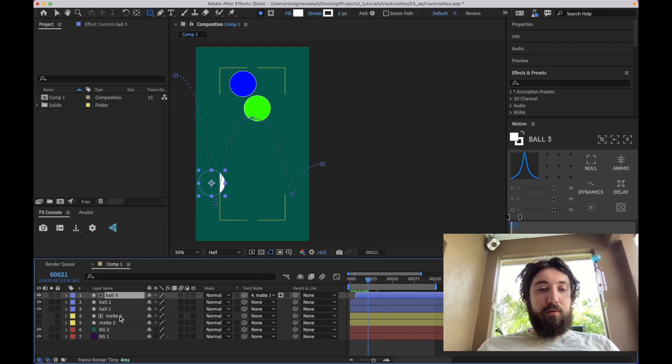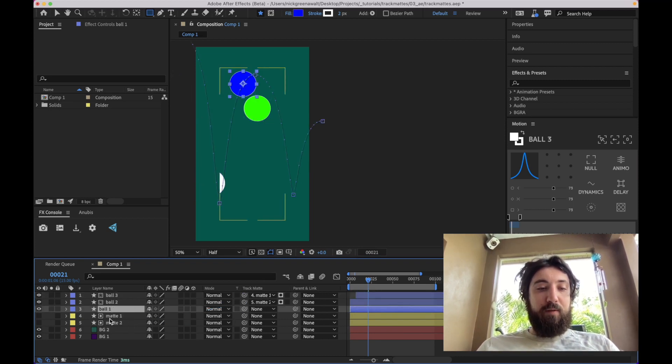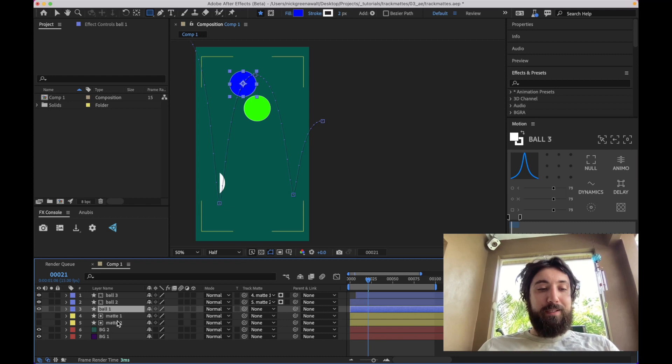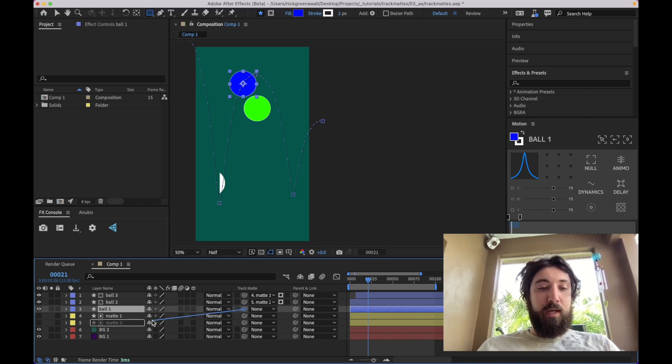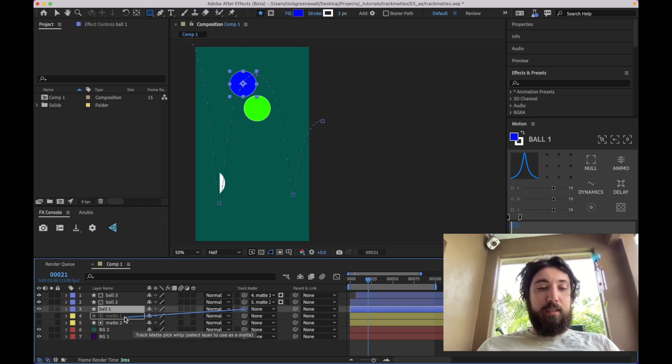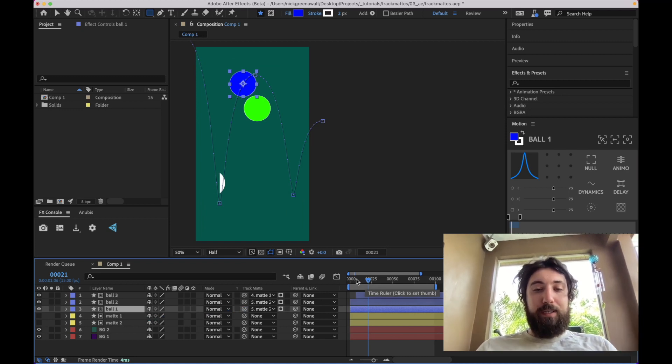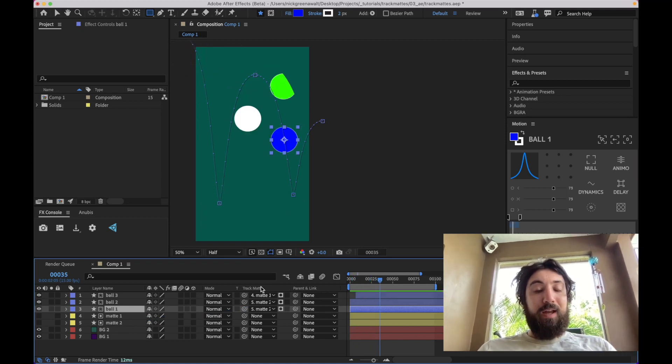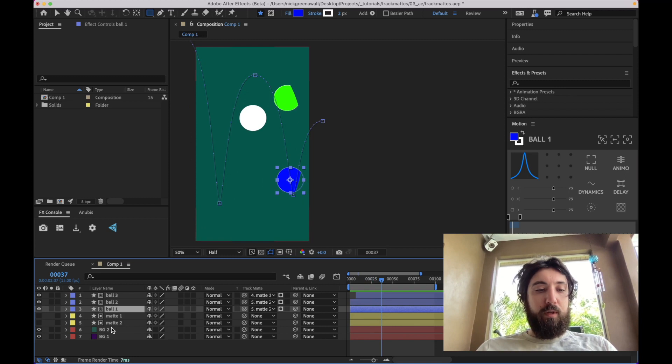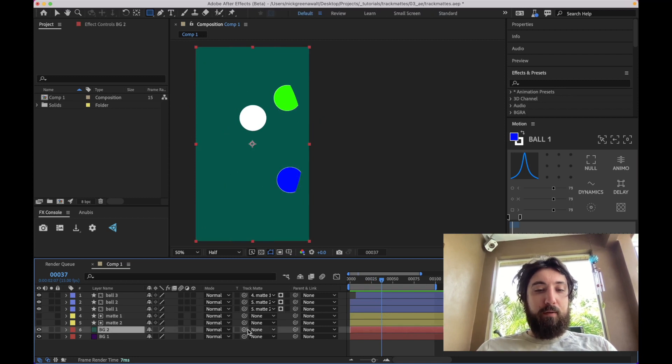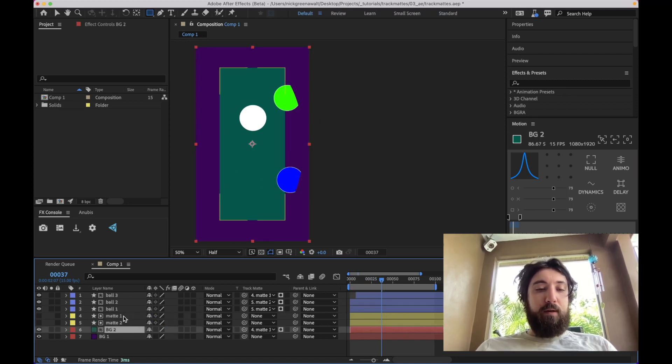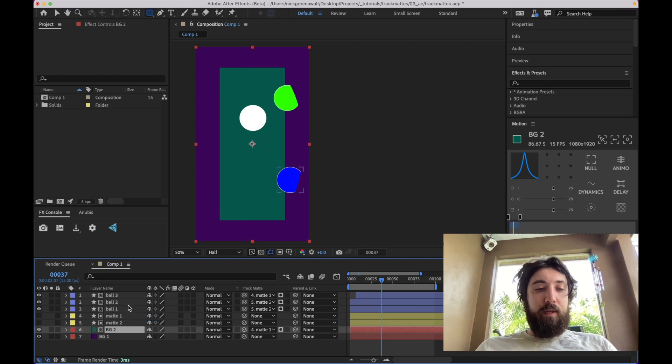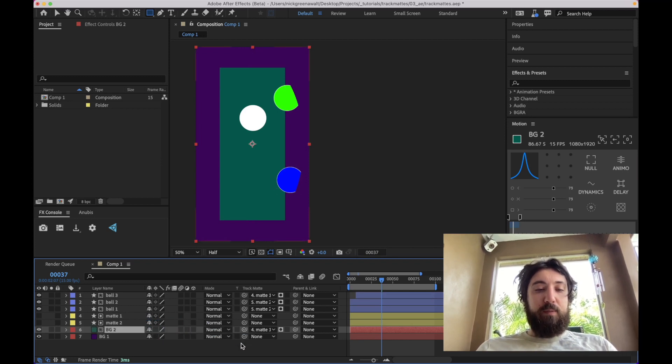This allows us to basically go like this, boom, and have multiple mats stacked wherever we want in our composition, and make nice clean layer organizations, and just really gives us a lot of flexibility. So I'm going to even do this with my backgrounds here. Pick whip them to mats that are above, and have my objects pick whip to mats below.